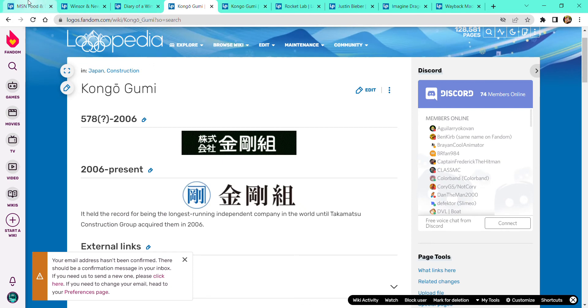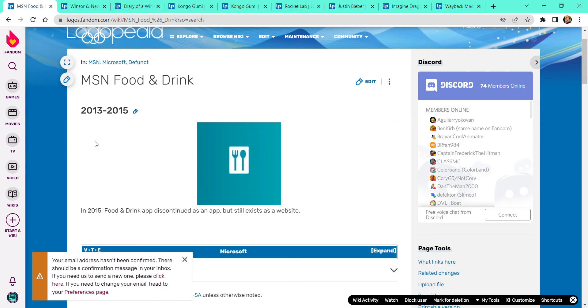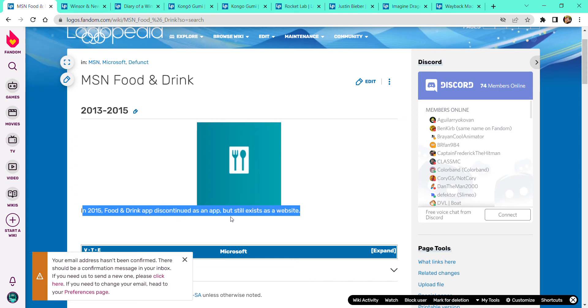So first is MSN Food and Drink, 2013-2015. There is a turquoise blue gradient with a little white rectangle inside it, a turquoise spoon and fork. In 2015, Food and Drink app discontinued as the app doesn't exist anymore, that's the website.